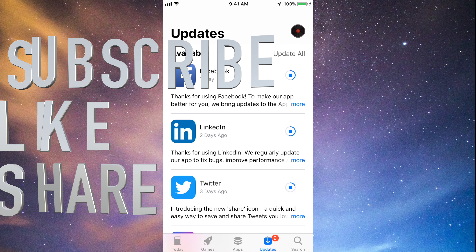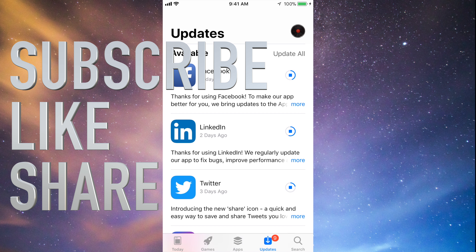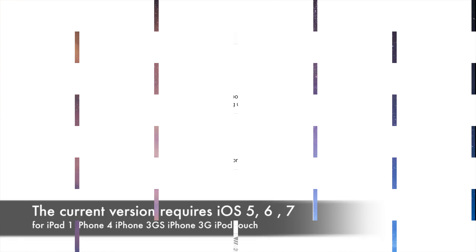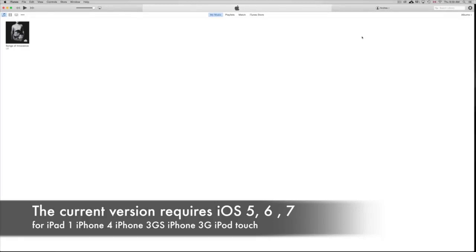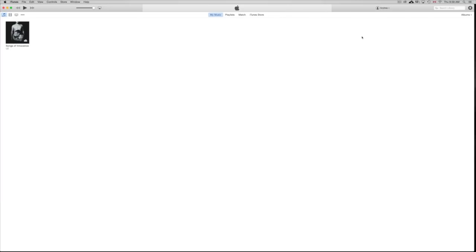I'm going to teach you how to download Facebook and other apps for your iPhone 3GS, 4, or iPad 1. As you know, you're stuck on certain iOS versions, and these apps now require a higher iOS — iOS 7 or 8 — while you may be stuck at iOS 4, 5, or 6. This is the way to get around that. First, you need to download iTunes, which is free from Apple.com for both Mac and PC.